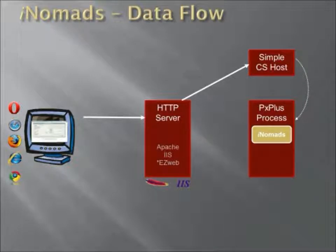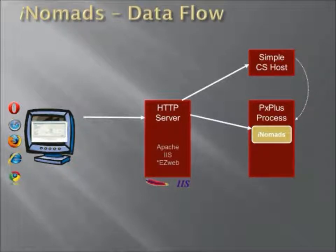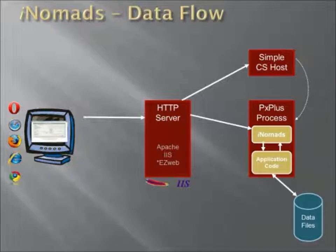Once that launch is complete, the HTTP server can then carry on as usual, send the message over to iNomads, which in turn runs the application code, works with the data files, and responses come back through the server and back to the workstation.